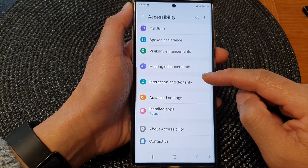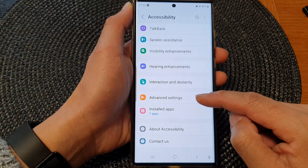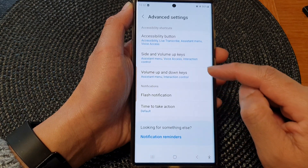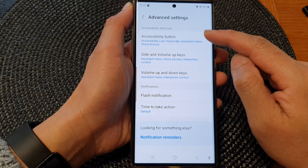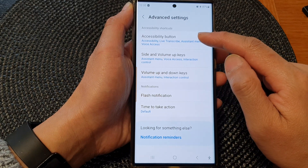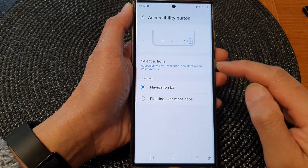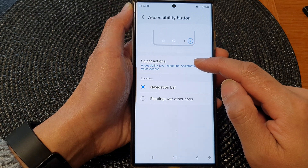Next, scroll down and then tap on Advanced Settings. At the top, tap on Accessibility button, then tap on Select Actions.